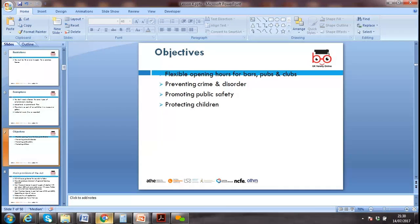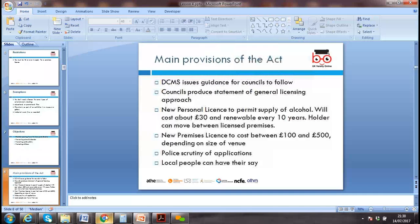The objectives of a license include flexible opening hours for bars and pubs, preventing crime and disorder, promoting public safety, and protecting children. Under the Licensing Act, we need a qualified person and certain types of license in place.